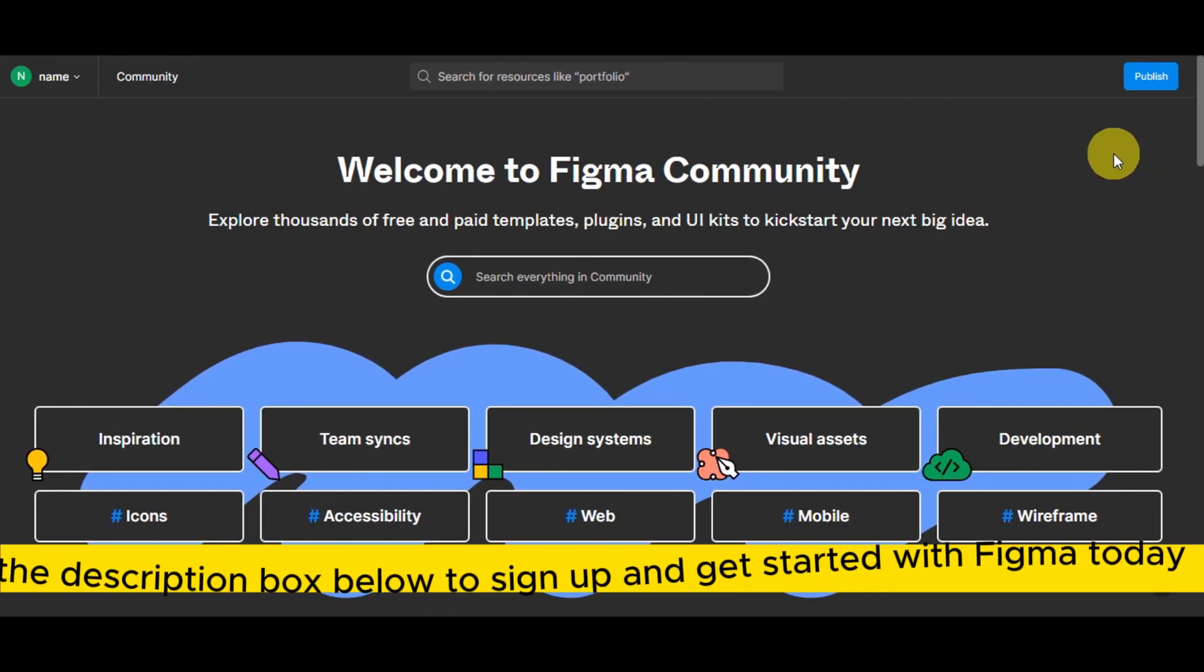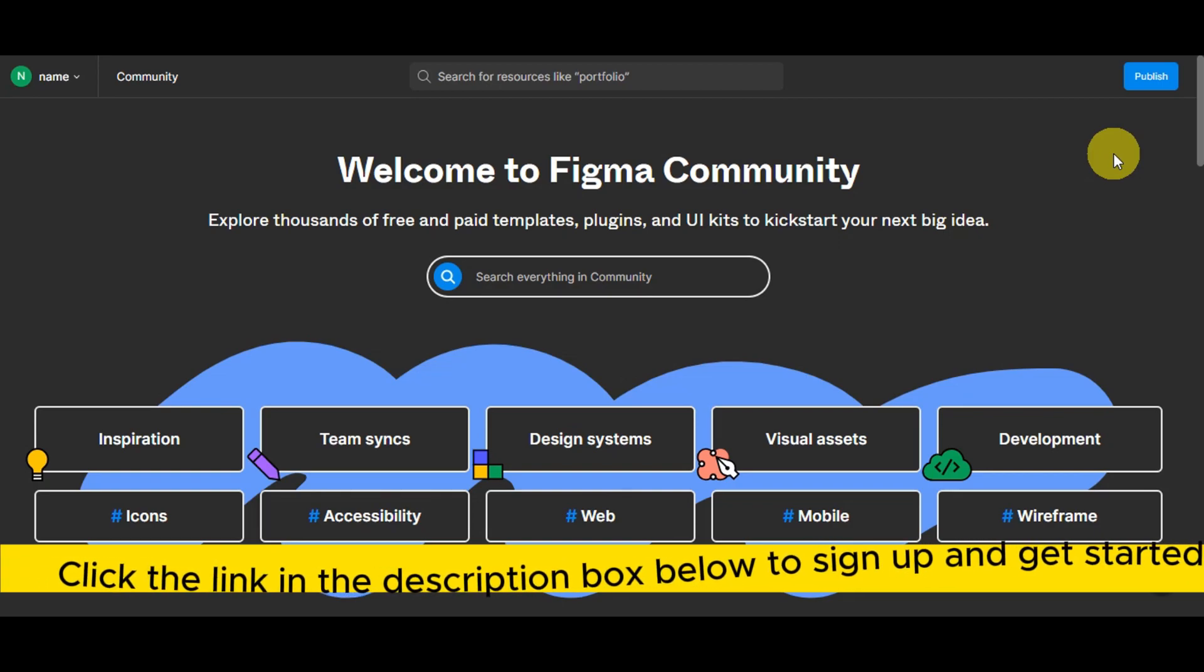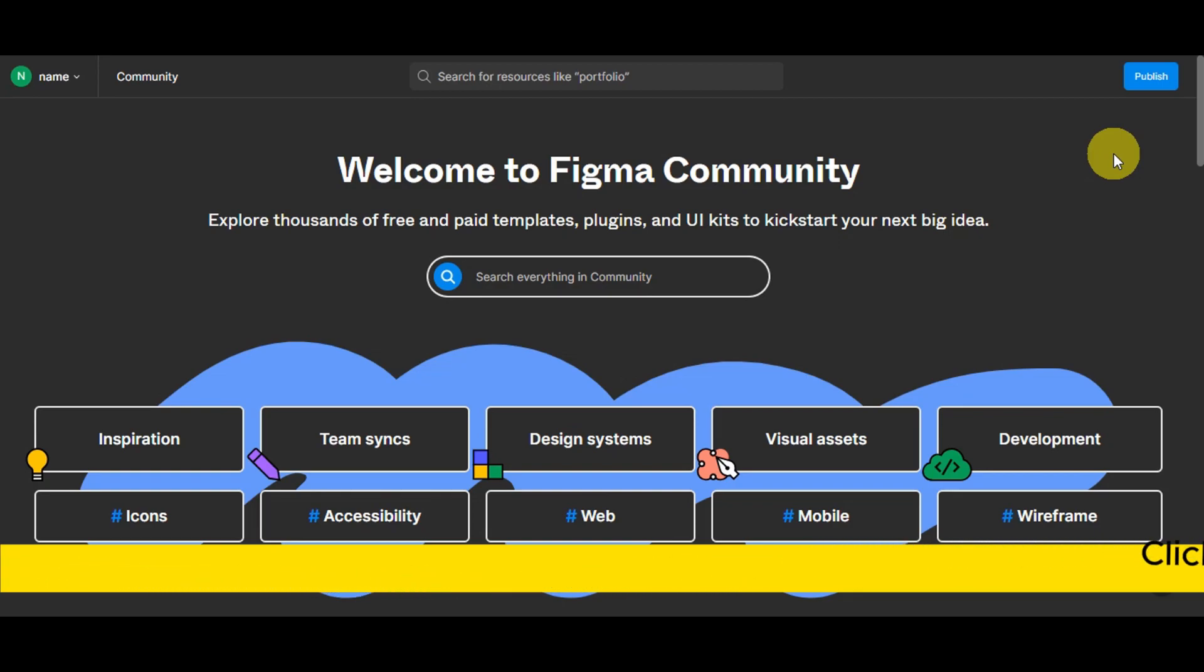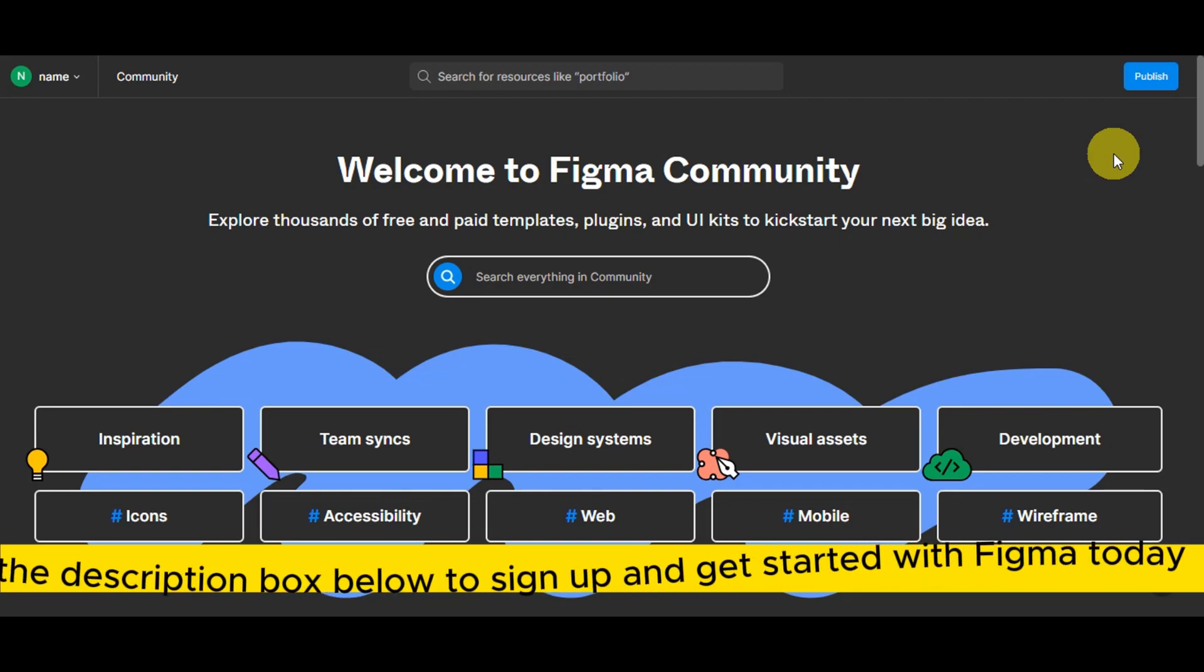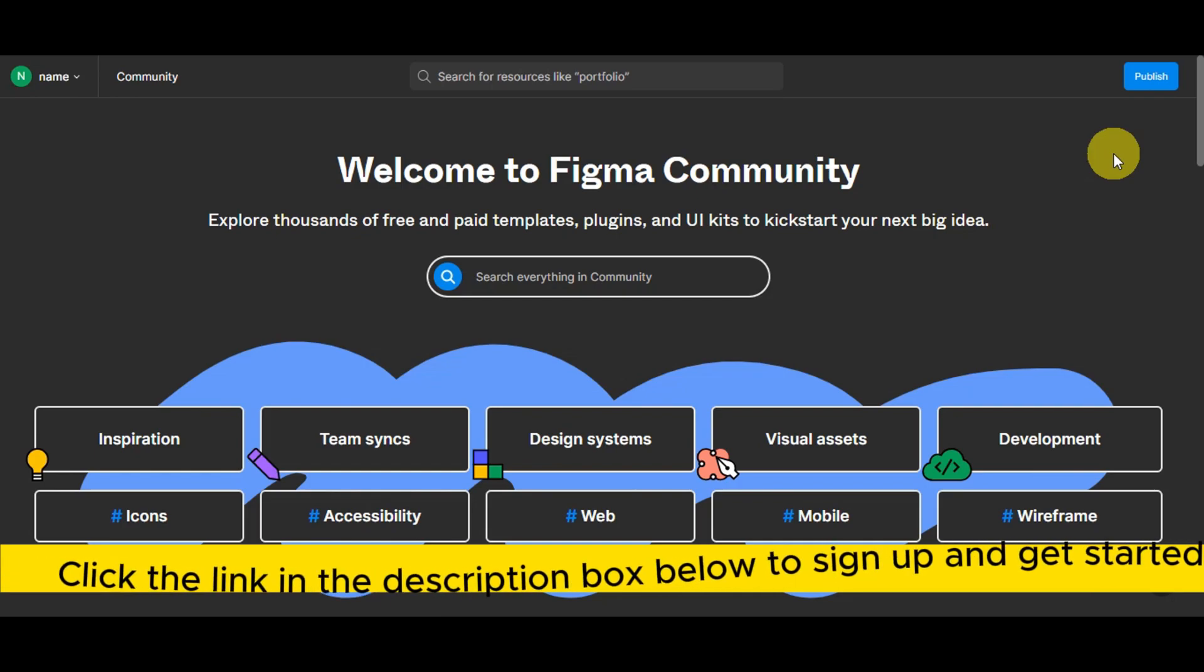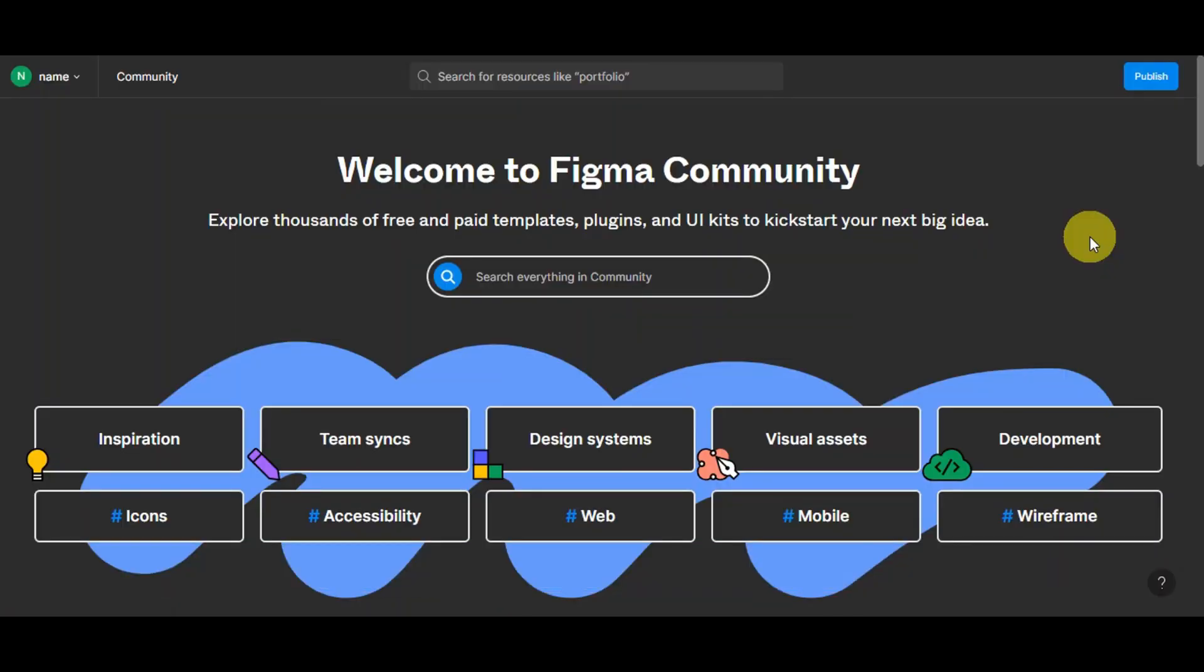If you're searching for a cutting-edge design and collaboration software, just click the link in the description box below to sign up and get started with Figma today.